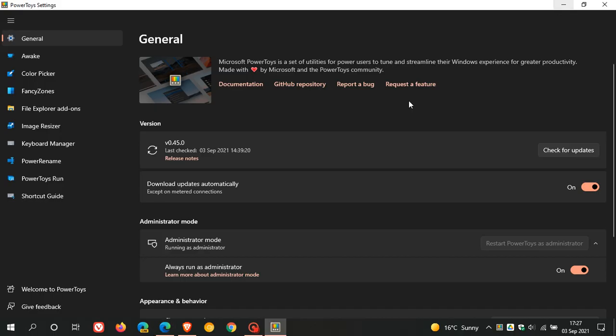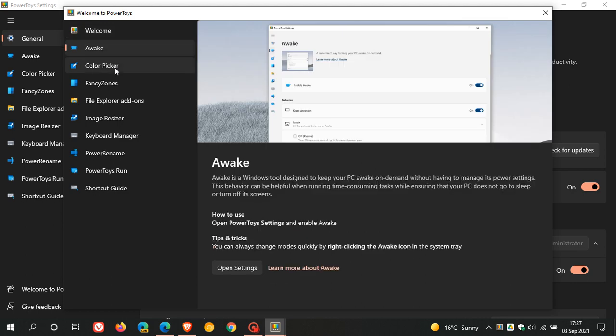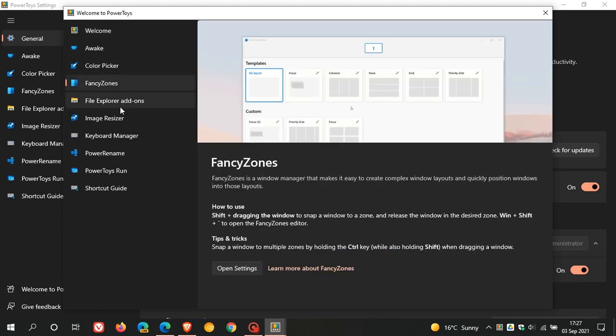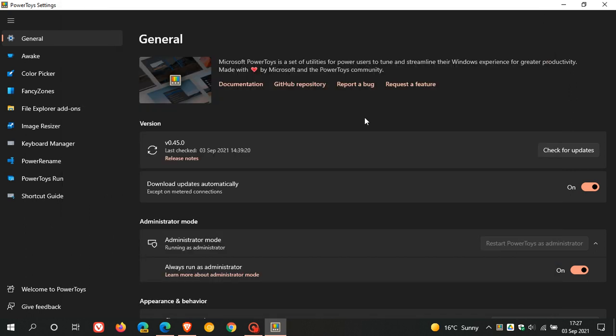And if we just head back to PowerToys, if you are new to PowerToys, you can just click on Welcome to PowerToys. And you can just click on each tool and it will give you a description of what each tool and utility actually does. And then if you already have PowerToys, you currently have the previous version installed, you can use the built-in updater to get this latest update.